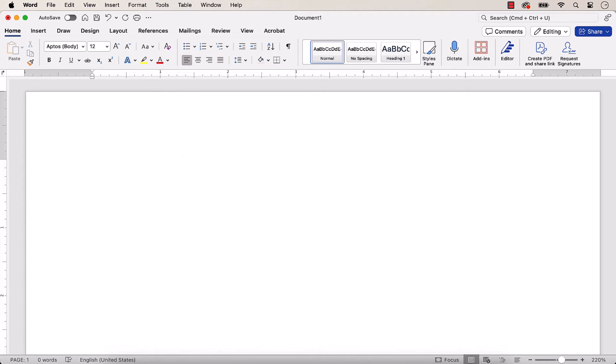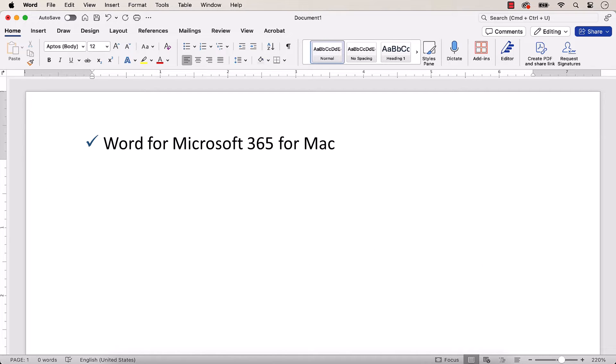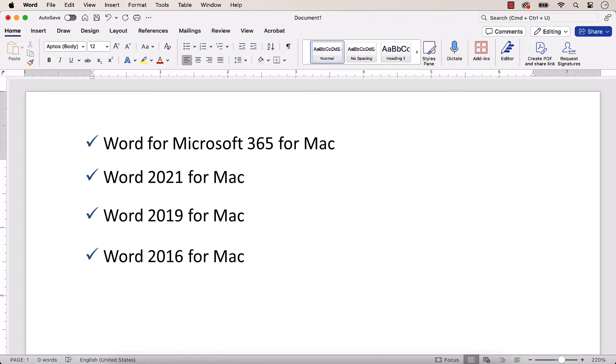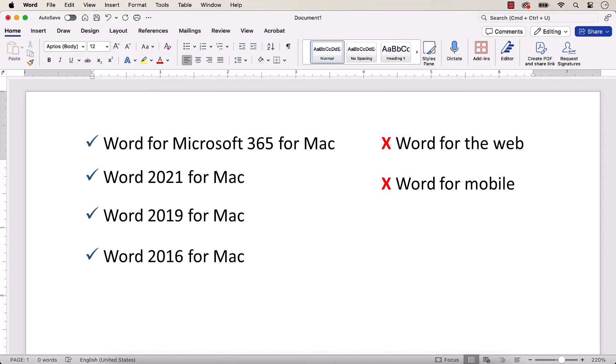I'll be using Word for Microsoft 365 for Mac. These steps also apply to the recent non-subscription versions of the software. These steps don't apply to Word for the Web or Word for Mobile.